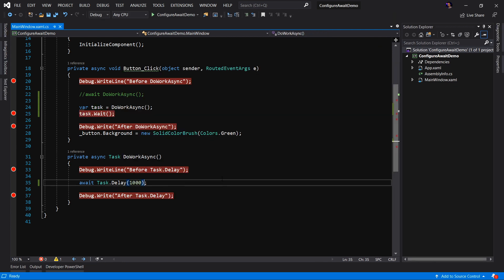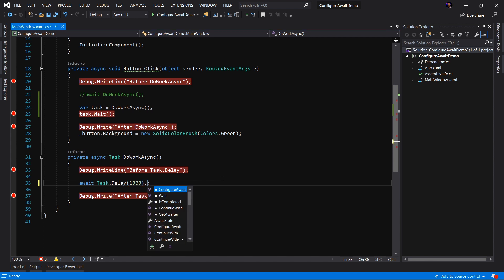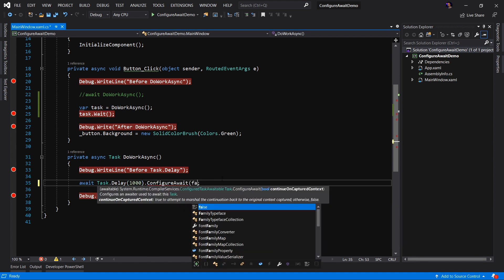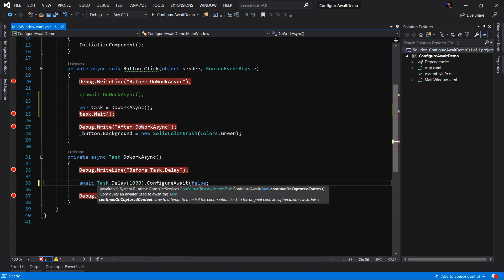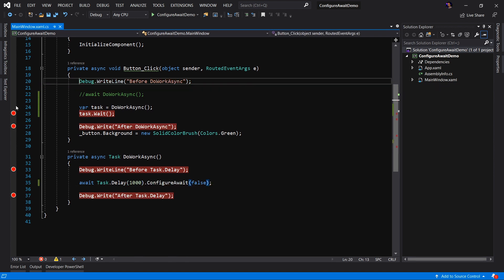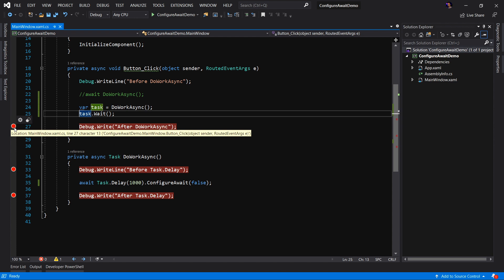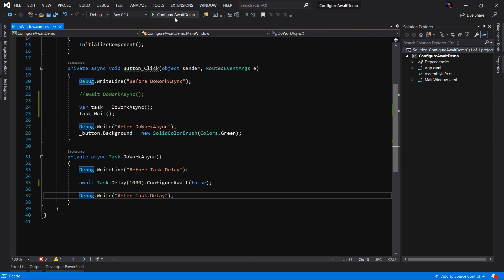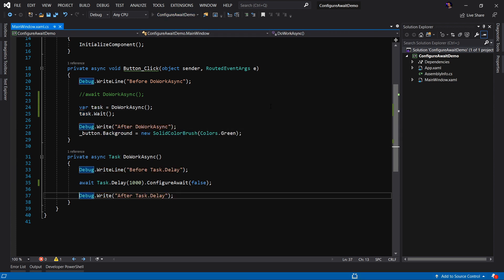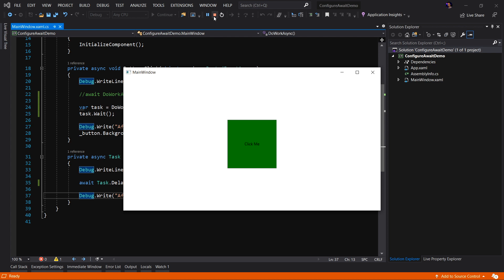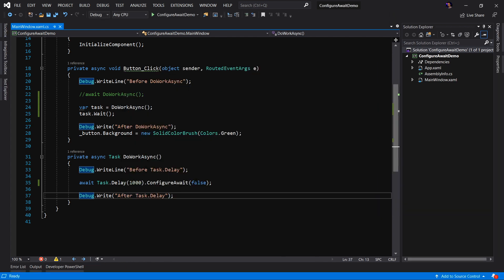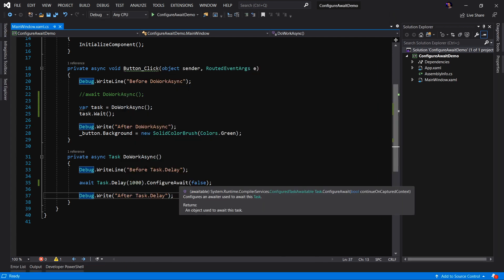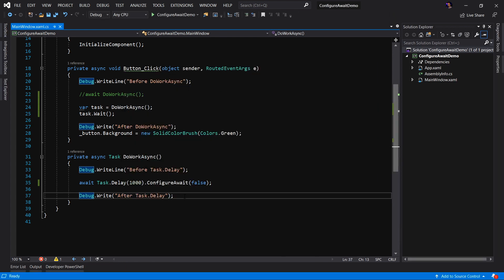That's why if you are a library author, you're going to want to set your ConfigureAwait to false. Let's go ahead and remove our breakpoints and rerun the application. Application is running, we'll click the button, wait our second, and boom, it's green. That's because we are not telling the continuation task of our library code to wait on the return of the previous thread, therefore preventing a deadlock.